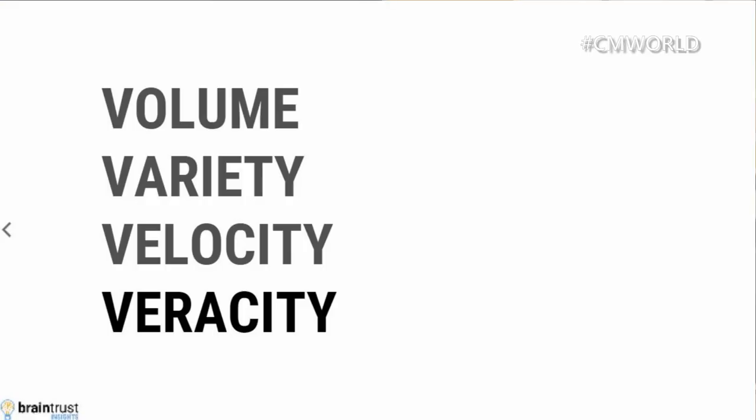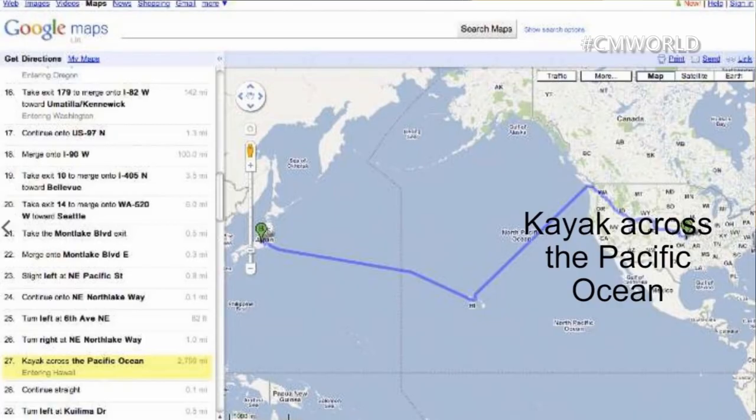And finally, we have a veracity problem — how truthful is our data? And we're not just talking fake news; we're talking data that misleads us. If you were to use Google Maps a number of years ago — Google has since fixed this bug — and asked how to get from Topeka, Kansas to Tokyo, Japan, at one point Google would have told you to kayak across the Pacific Ocean. This is a bad idea, unless you're really, really athletic.